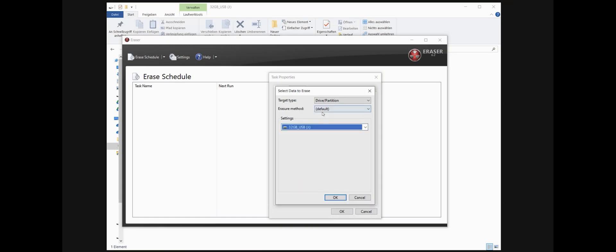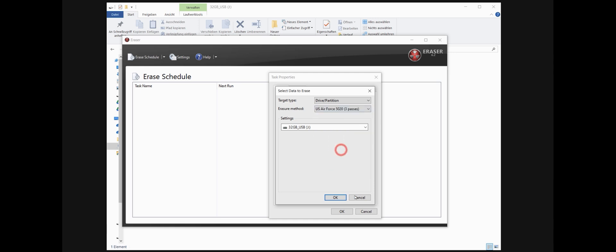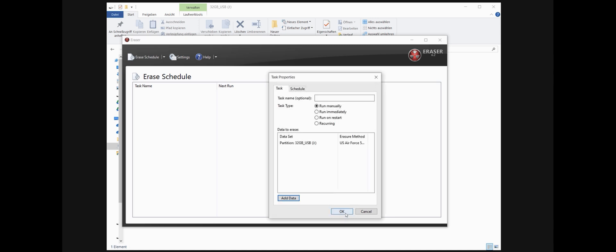And then the method we spoke about it. I think Gutmann is 35 passes, exaggerating, and it takes ages. So I will choose here from the Air Force, three passes. That's enough for me. That's all.